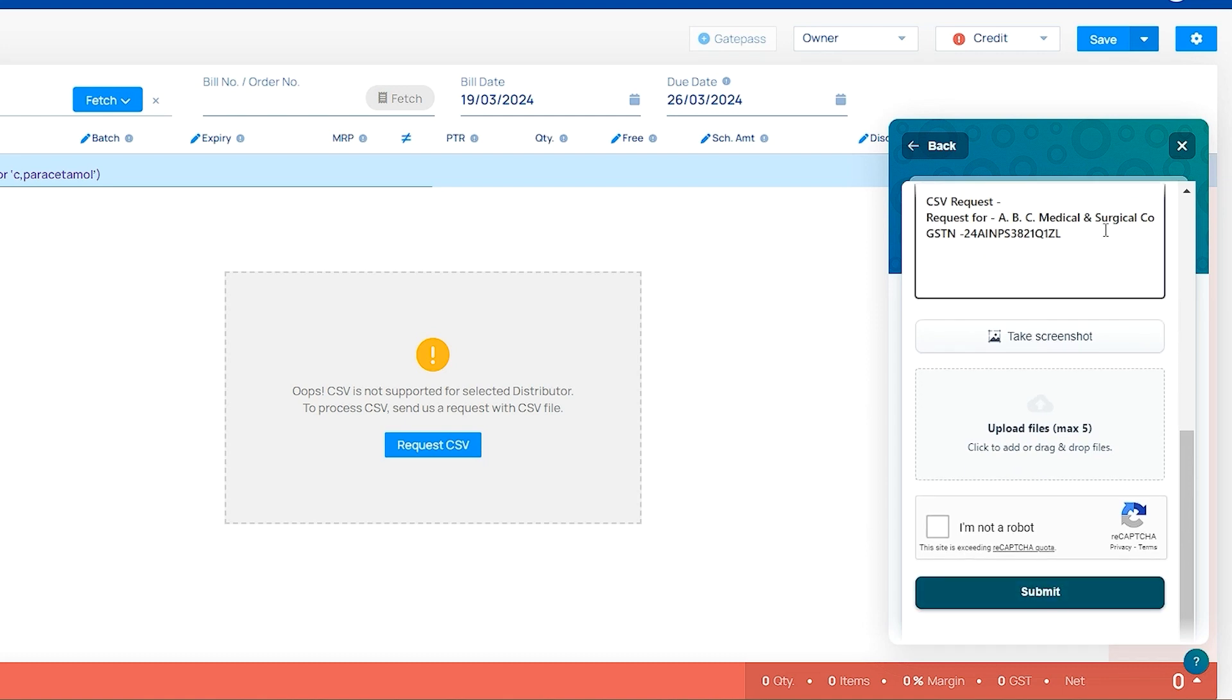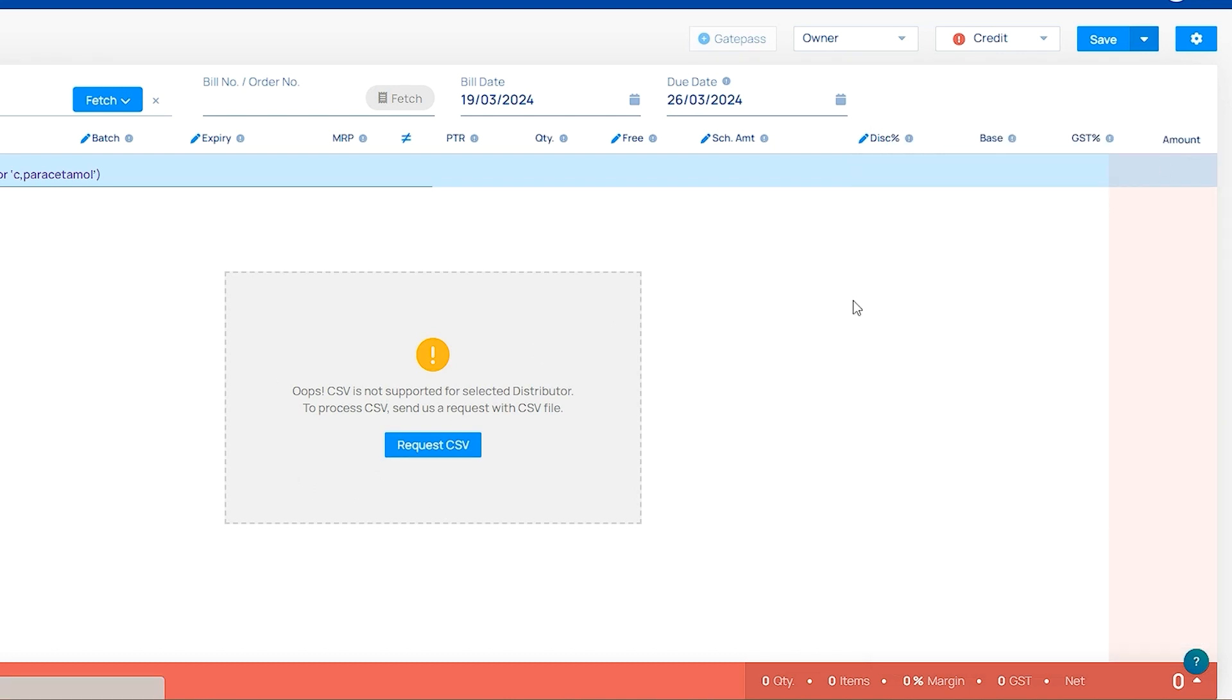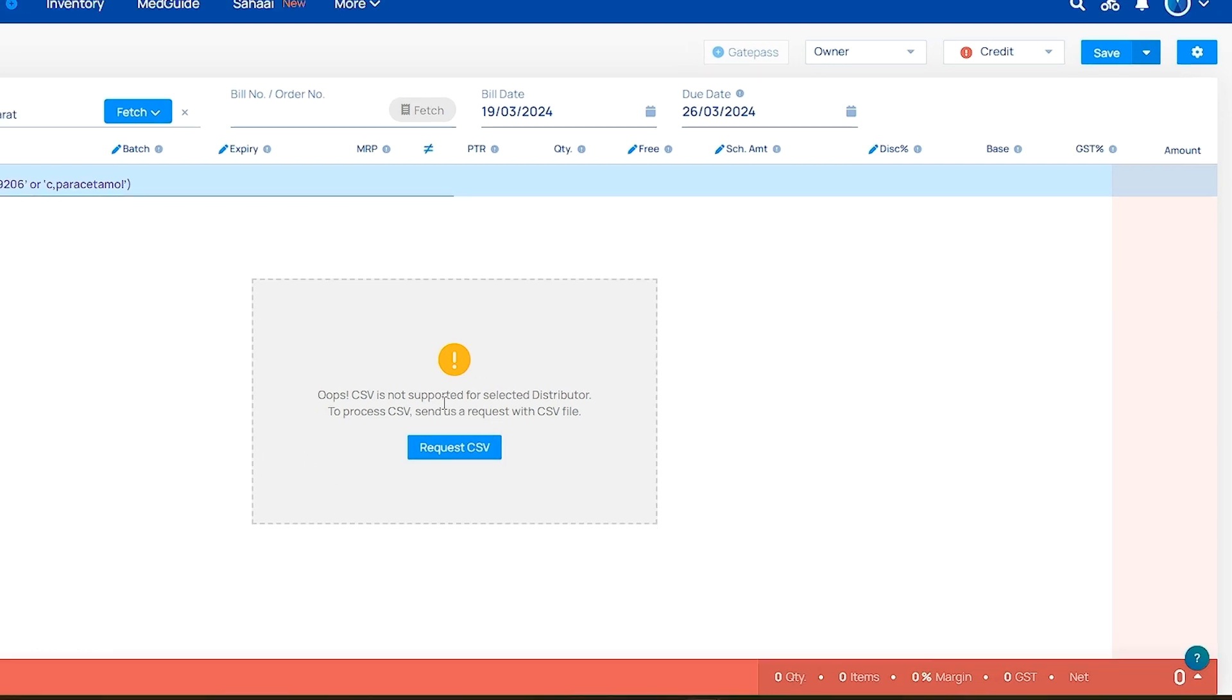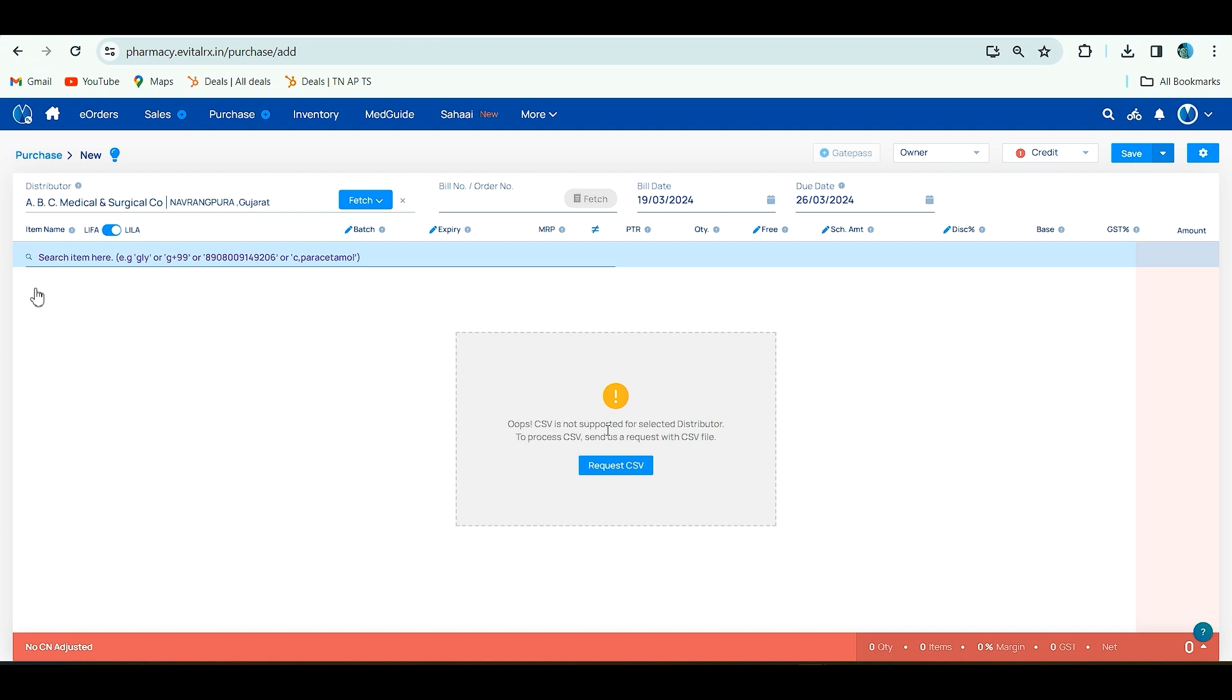If you click on submit once, our backend team will map the CSV within 24 to 48 working hours and send it on mail. It's a one-time process. Next time onwards, in place of request CSV, you will get upload CSV. First time only, you have to raise a ticket for request CSV.